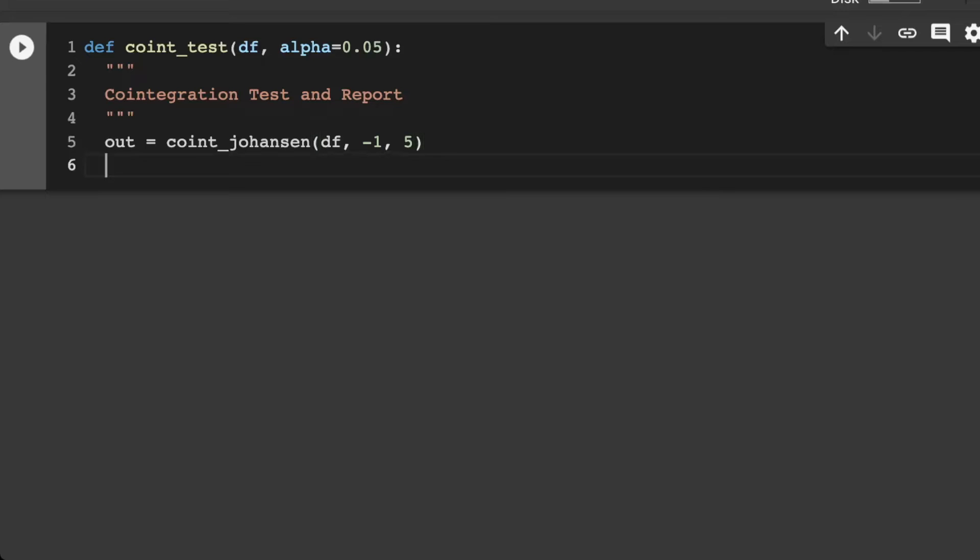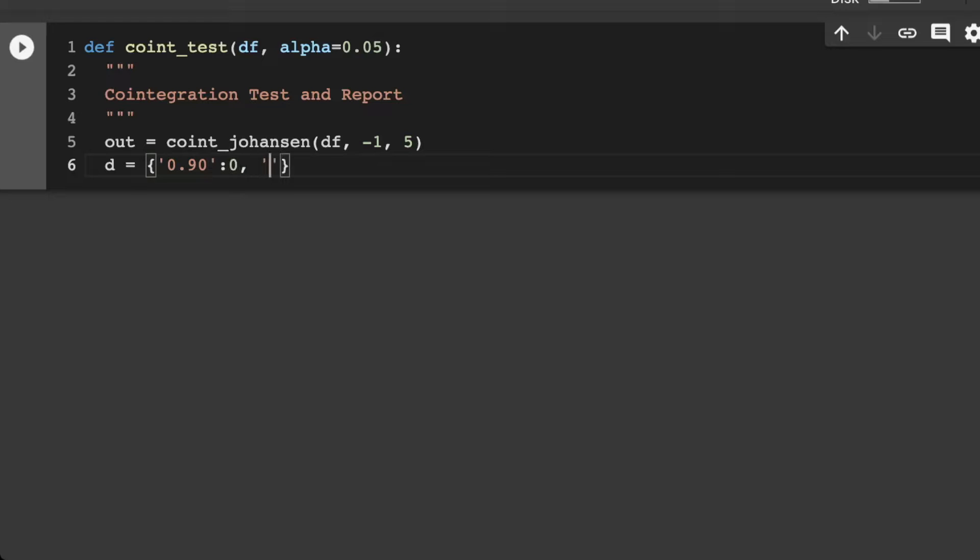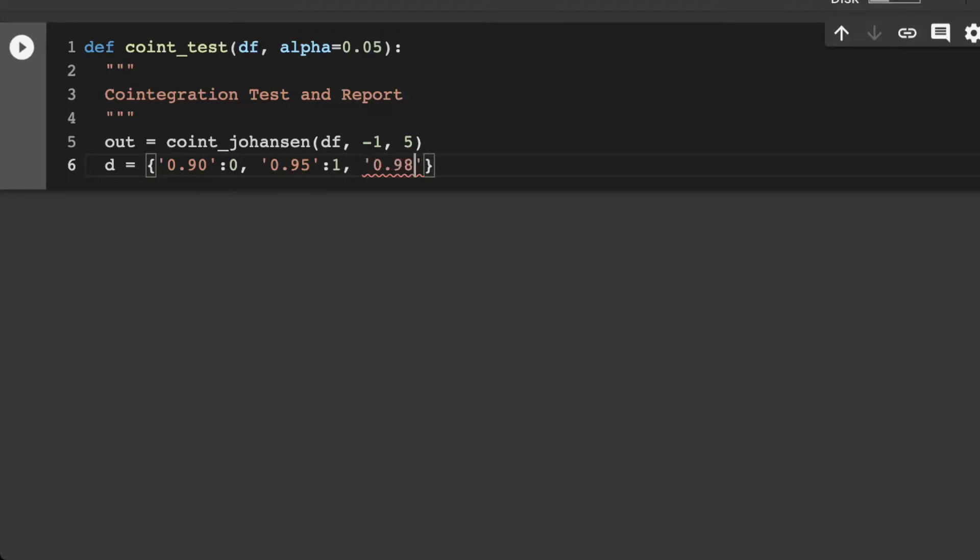Our determinant order here is going to be negative one. And then our k difference here will be five. So now our d here, I'm going to create up a dictionary. And we want 0.90, and this would be zero. Then we want 0.95, this will be one. And then we want 0.99, and this will be two.